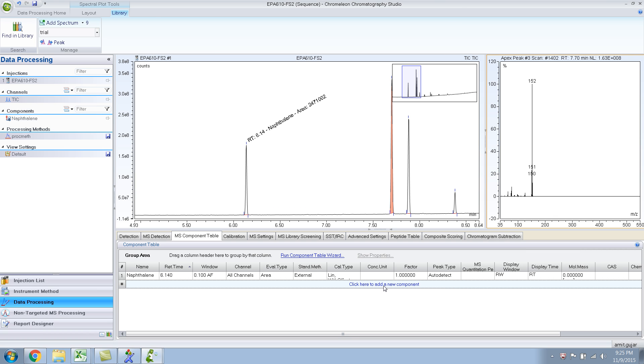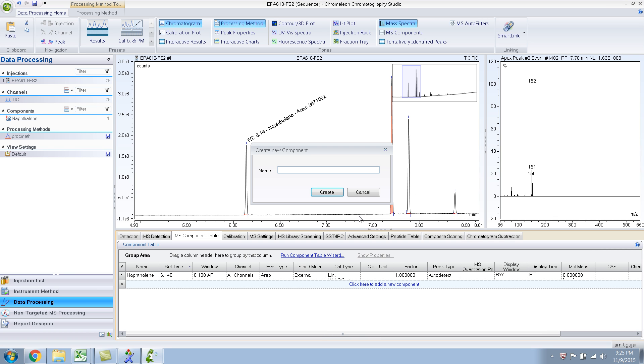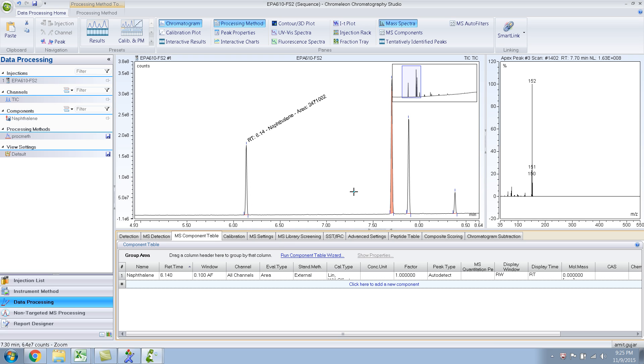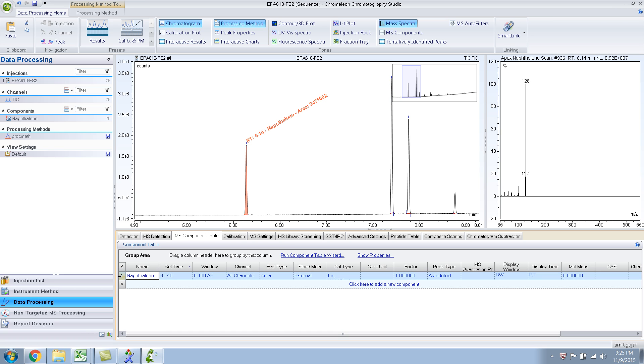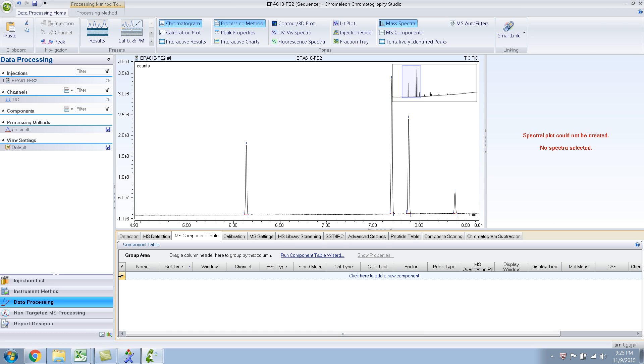So that's acenaphthylene. And similarly, you add your compound, type in acenaphthylene. Anyway, this is one way of adding compounds to the component table. Let me show you another way to do the same thing. So let me delete this. So I press delete and it goes away.